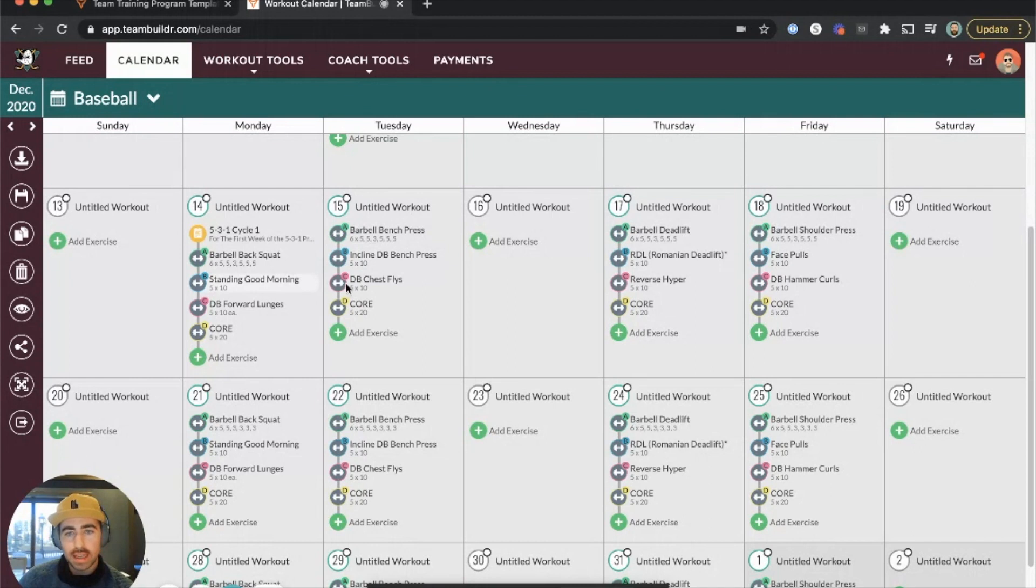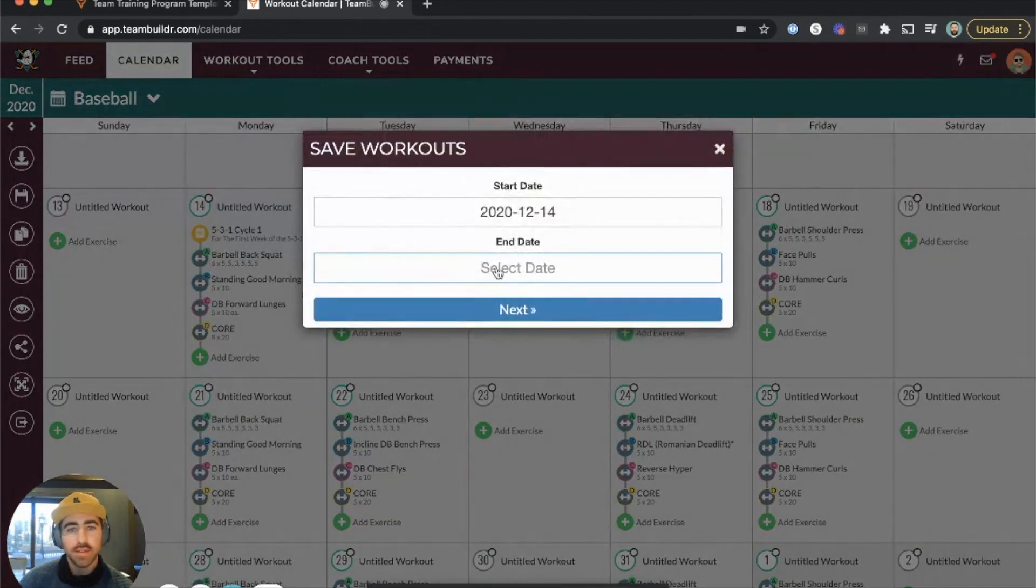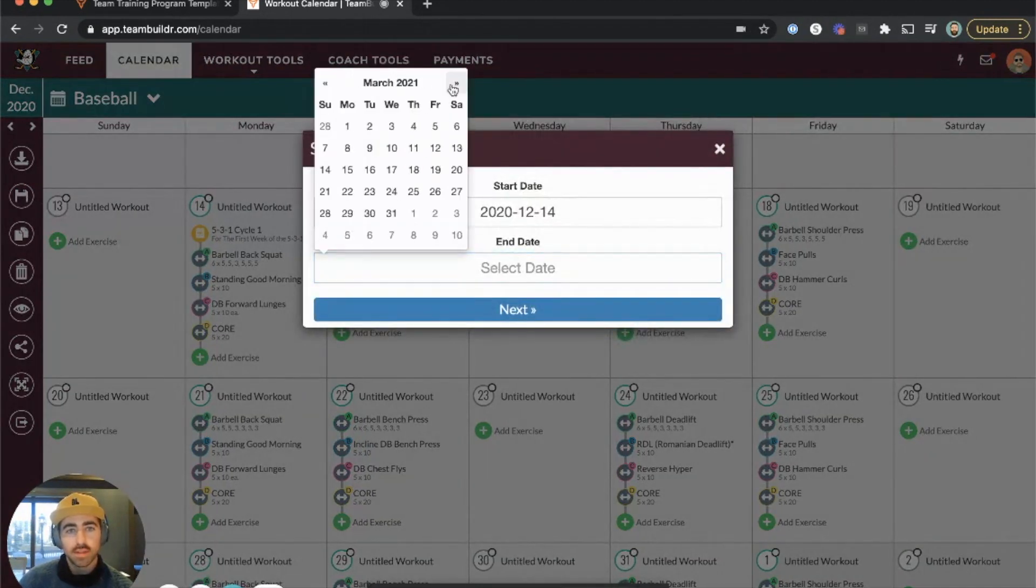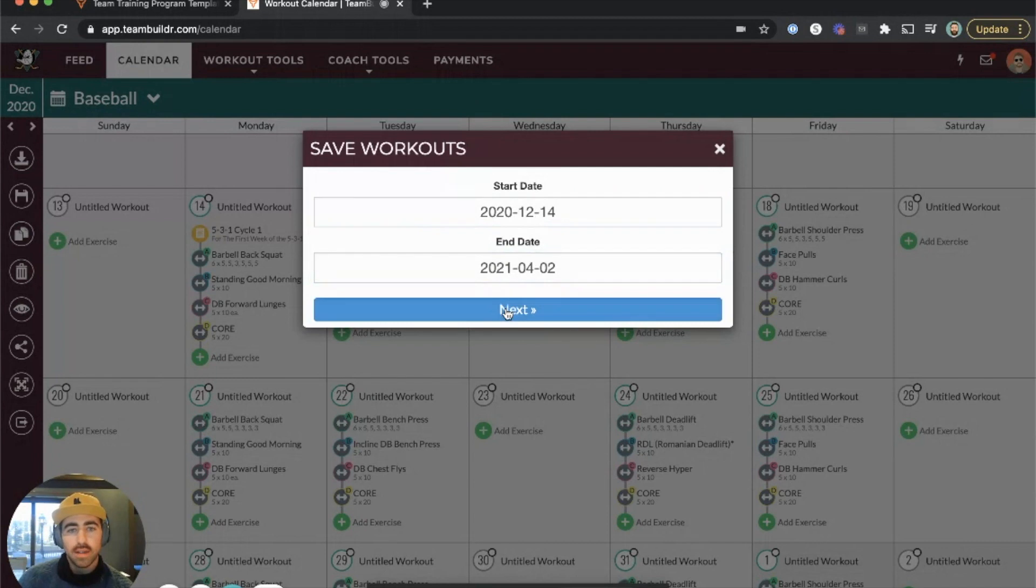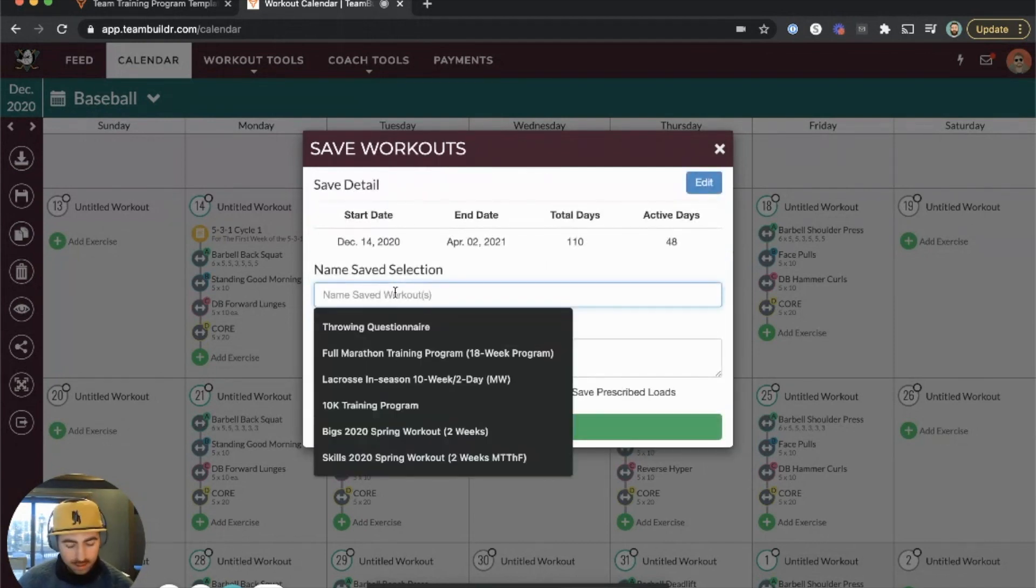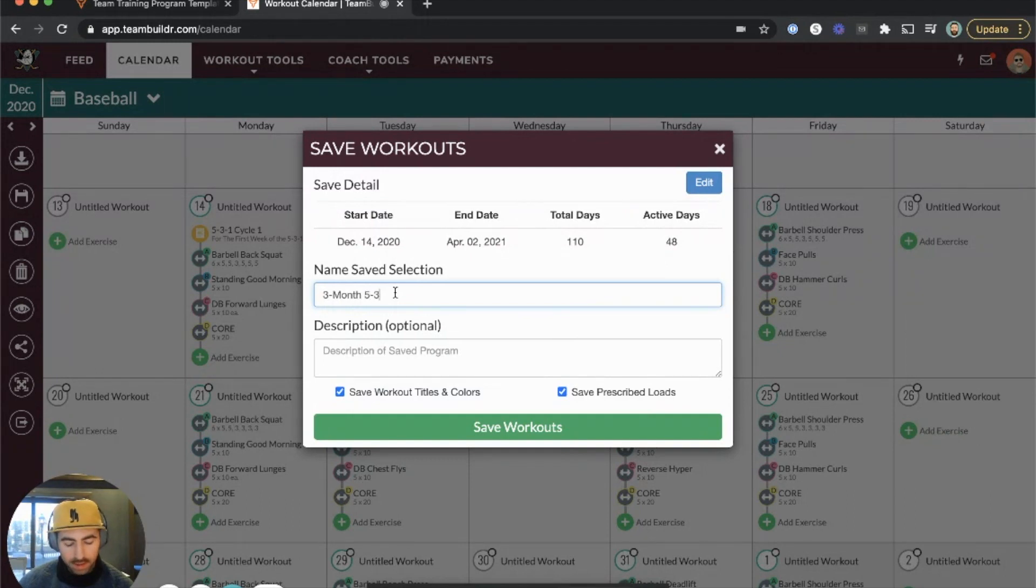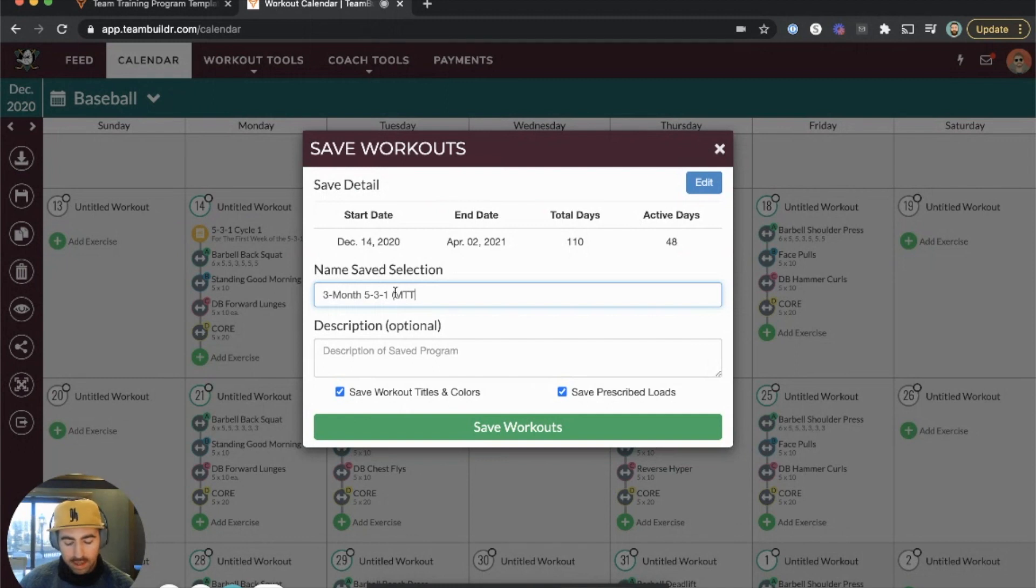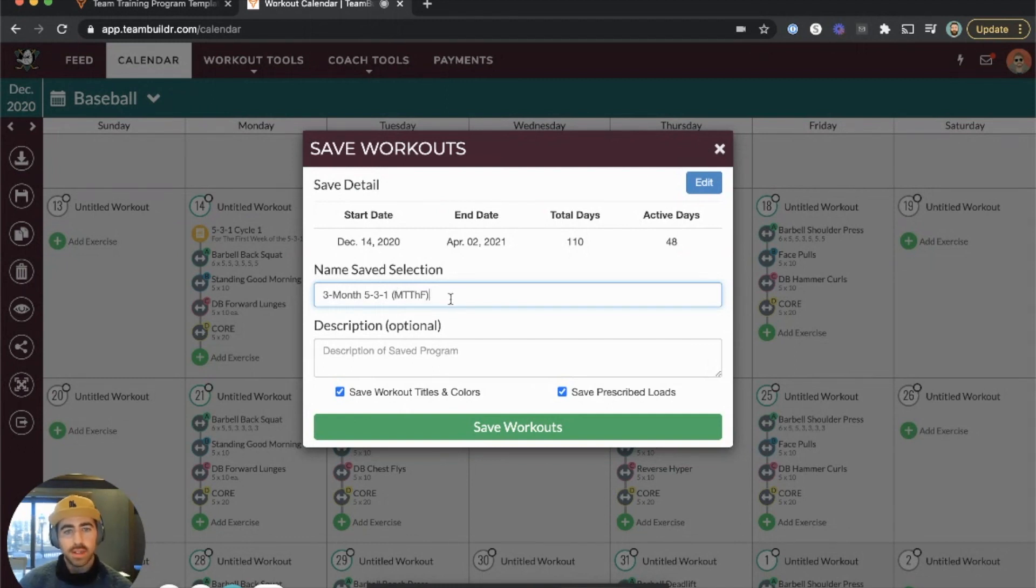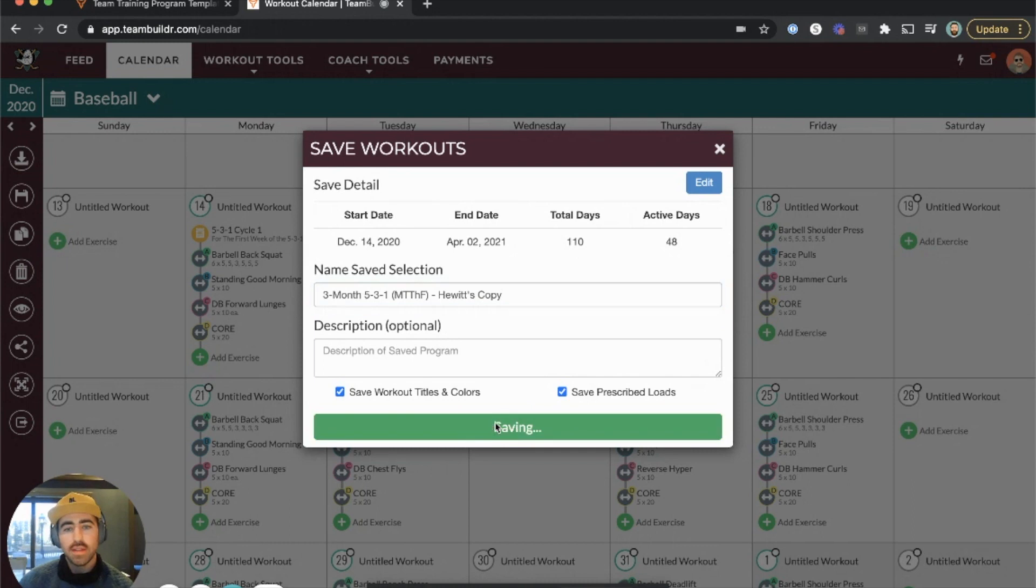Let's say you take some time and make edits and changes to this program. What you can do is click this Save icon on the left. When you save it, you can give it a new name. So if I save this new three month program, you can call it Three Month 5-3-1. Then I like to always put some information here that lets me know what kind of split it is. In this case it's Monday, Tuesday, Thursday, Friday, and I can say Hewitt's Copy or Hewitt's Edit. Once I save